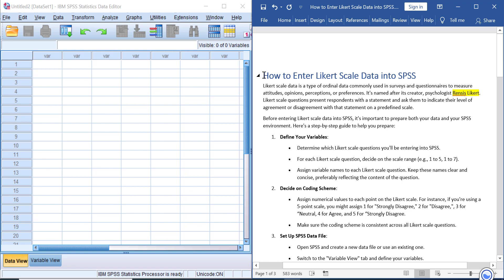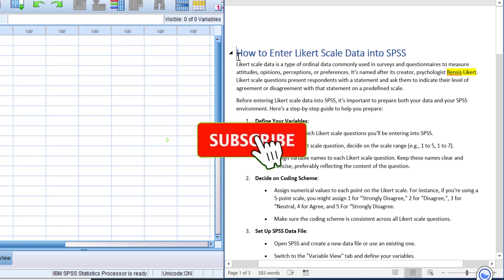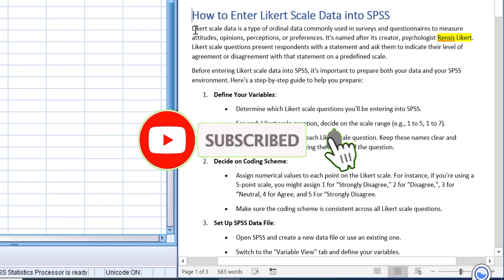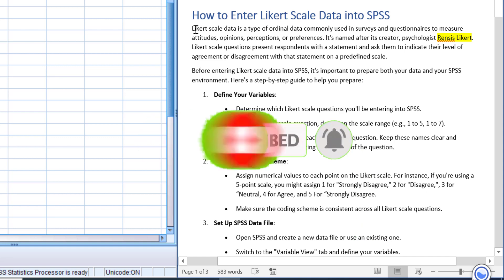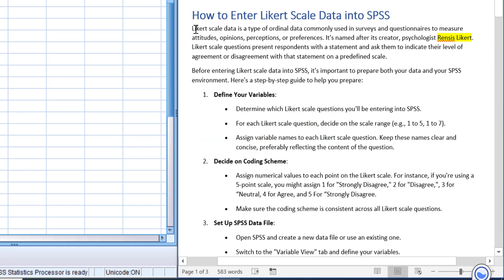Hello everyone, welcome back to Tidystat YouTube channel. In this video, let me show you how to enter Likert scale data into SPSS. Likert scale data is a type of ordinal data commonly used in surveys and questionnaires to measure